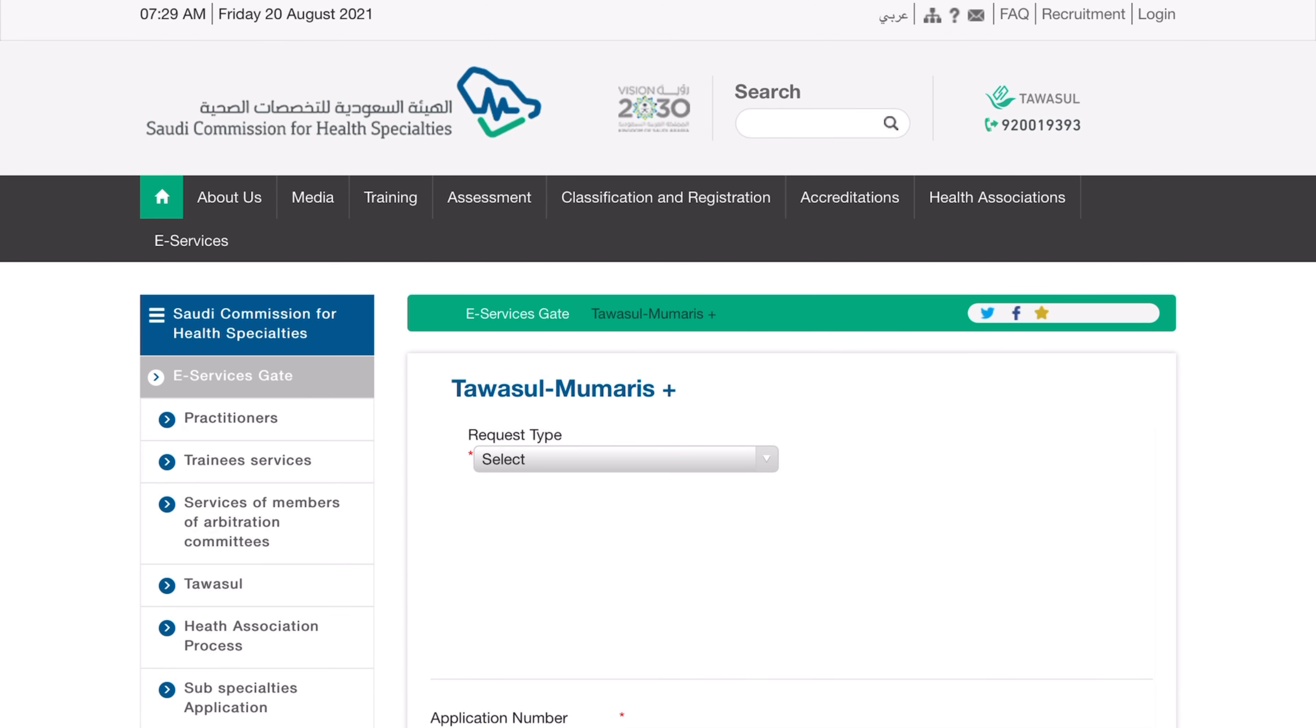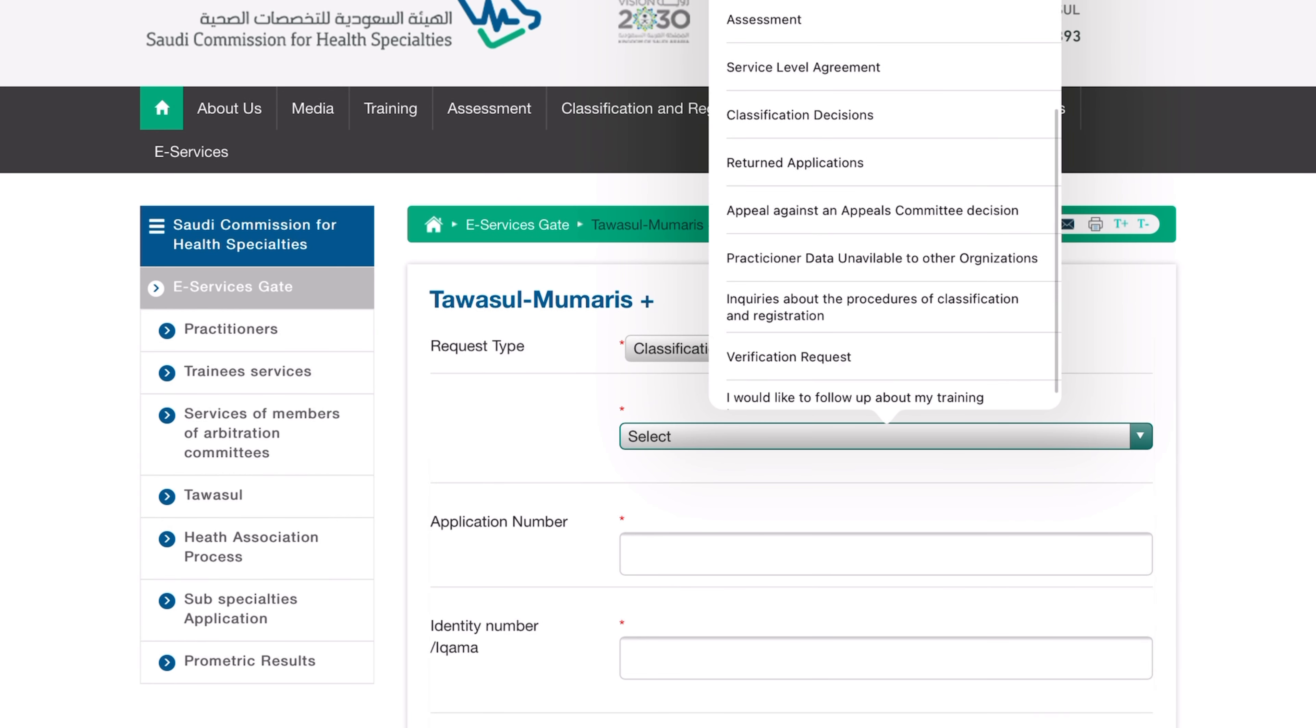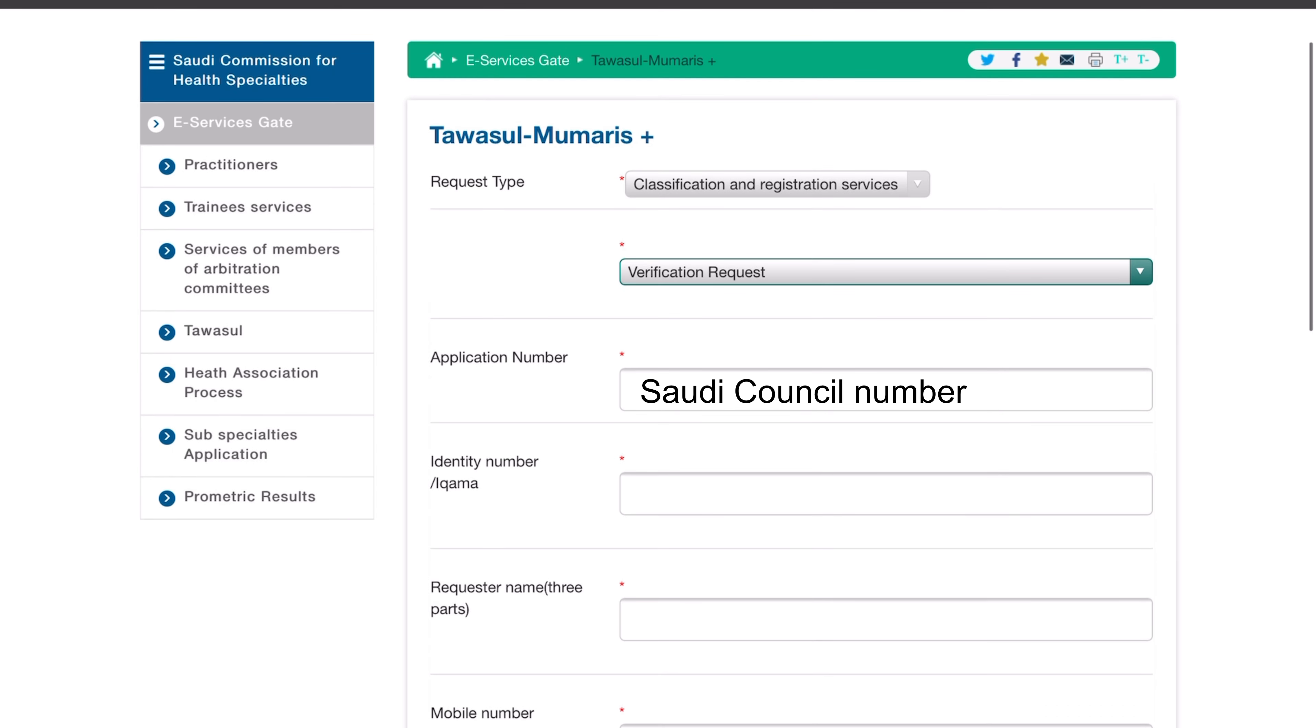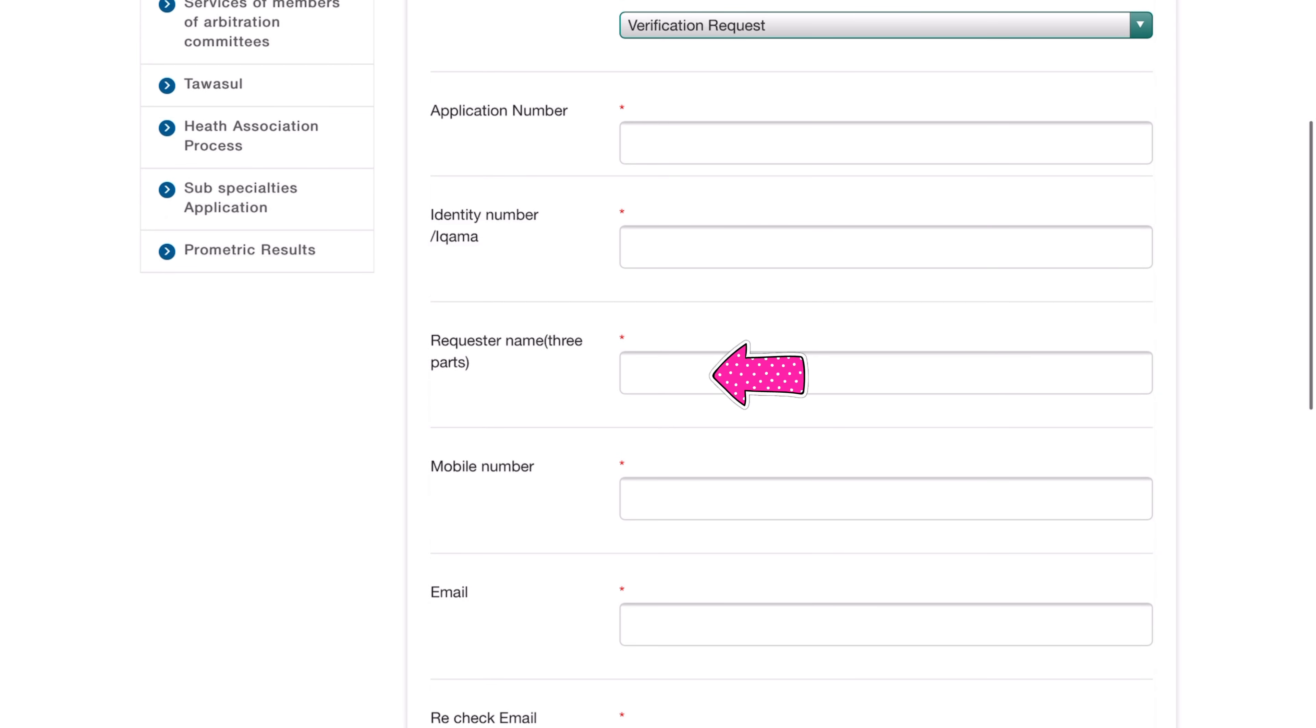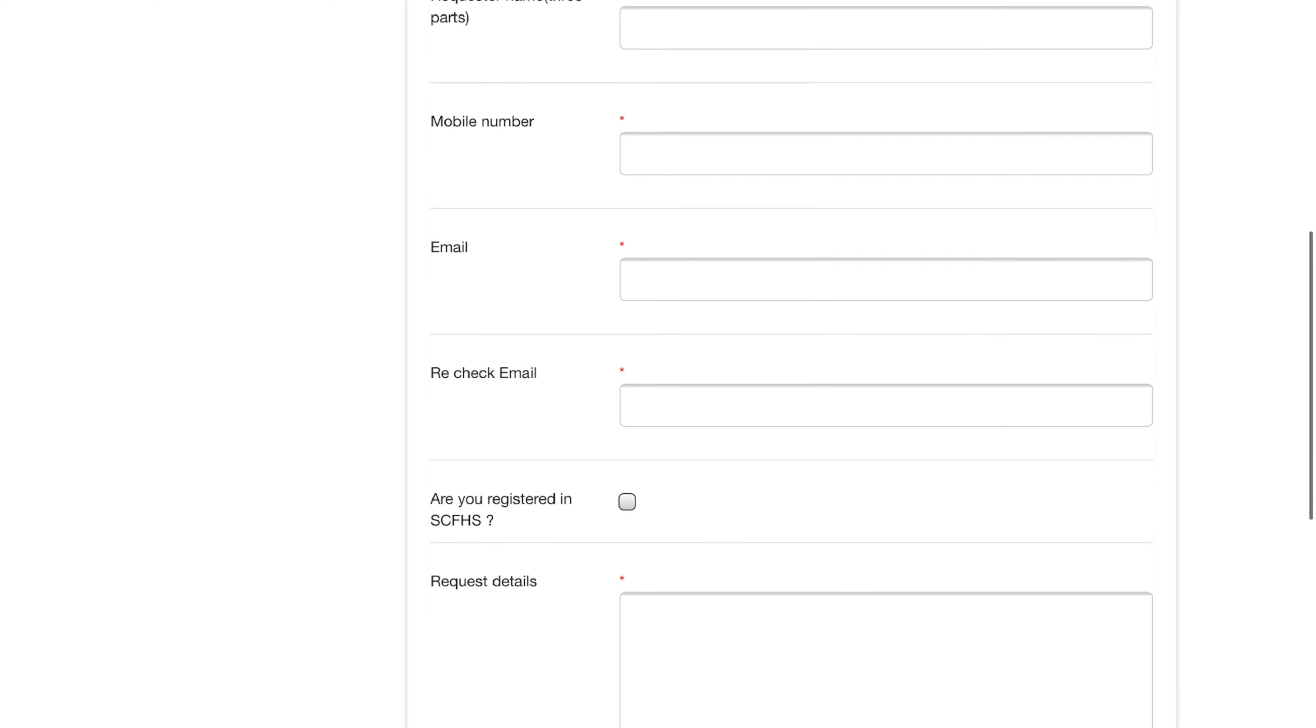Select Classification and Registration Services, and then Verification Request. Then type in your Saudi Council number in the application number, your ECFMG number, your name, your mobile number, your email address, and then just retype your email address here. Then you can click this little box here.